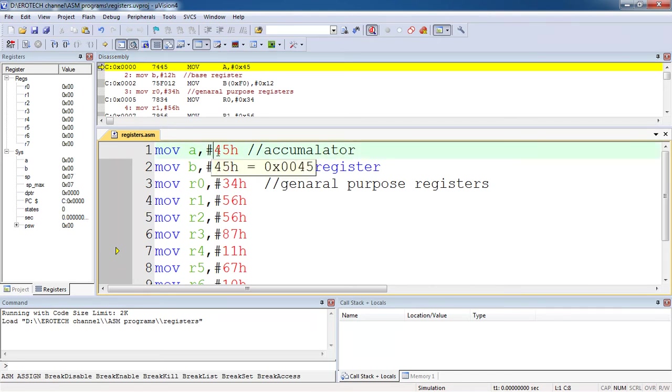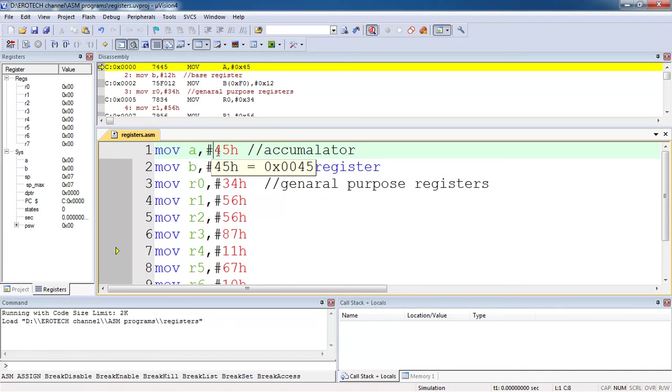You can watch here all the register values defaultly zeros. Whenever you are attempting to execute this program line by line, the proper values are going to save. To execute this program step by step, use function key F11.